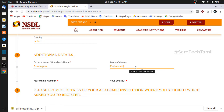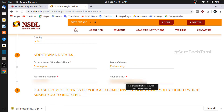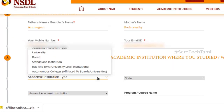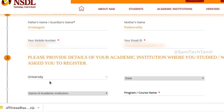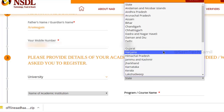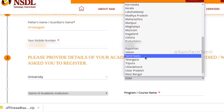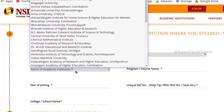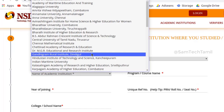If you want to see the details of your academy or institute, then click the school and then click the university. If you want to see the University of Chicago, you can check it out. If you want to see the state, select it. If you want to see the university, select it.